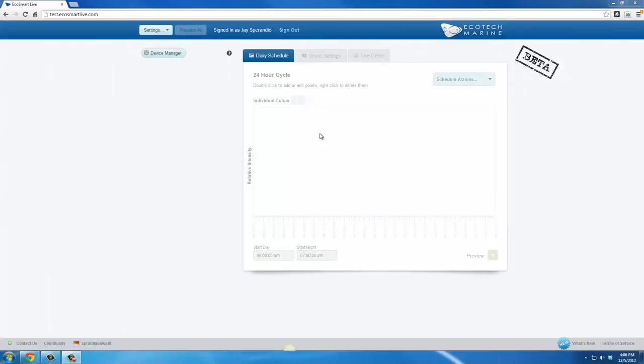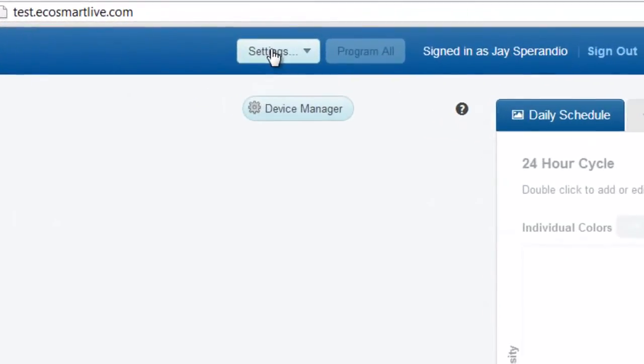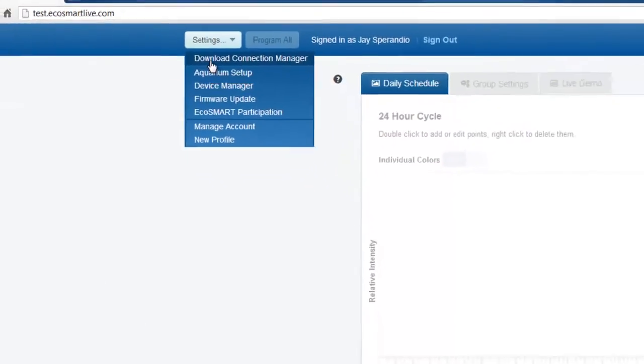If this is not your first time logging into EcoSmart Live, go to the Settings tab and select Download Connection Manager.